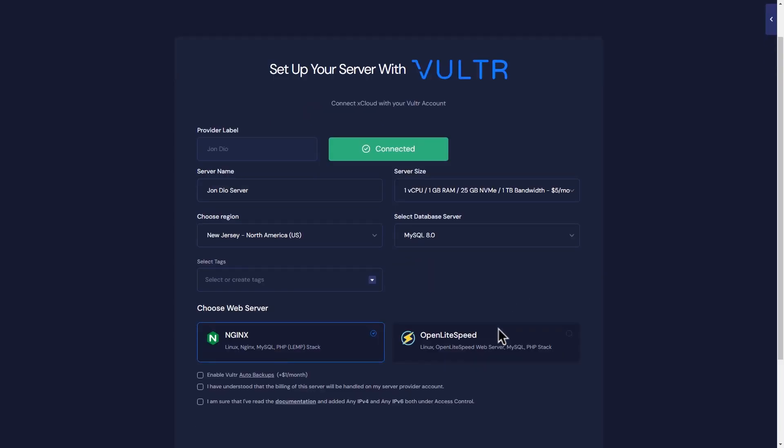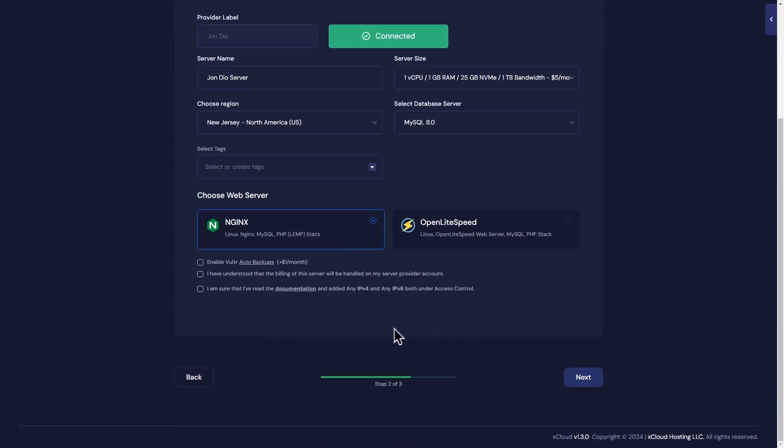You can back up a full server on Vulture for $1 per month enabling it on checkbox. Tick on additional checkboxes and click on the next button.